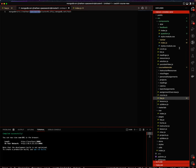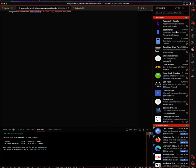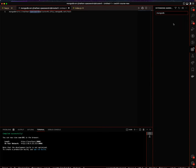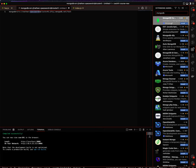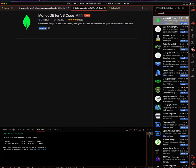So I'm just going to go to VS Code, click on extensions, search for MongoDB, and hit install.